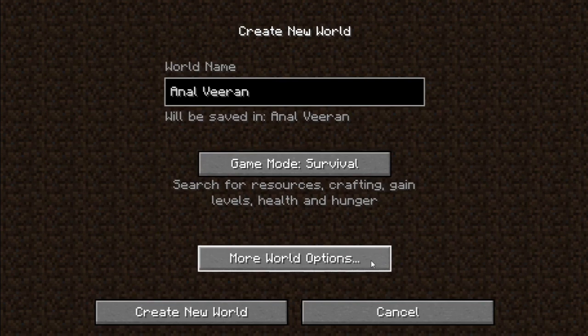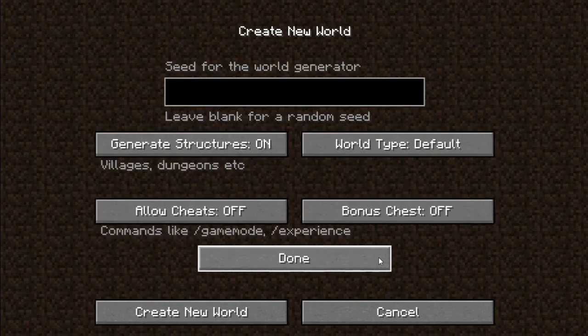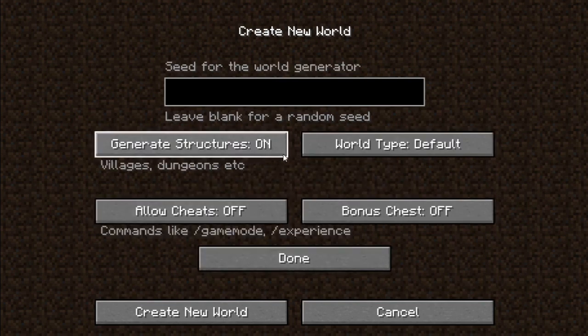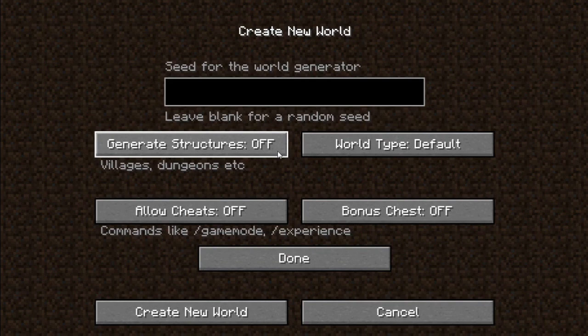There are more world options. There is a structure — you can use a villager, a village. There is also a dungeon, a cave, a mob spawner. You can use anything in the world.